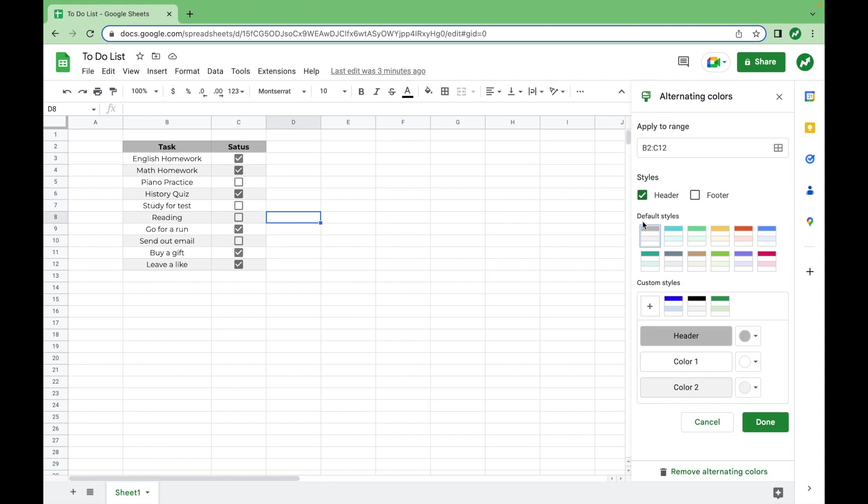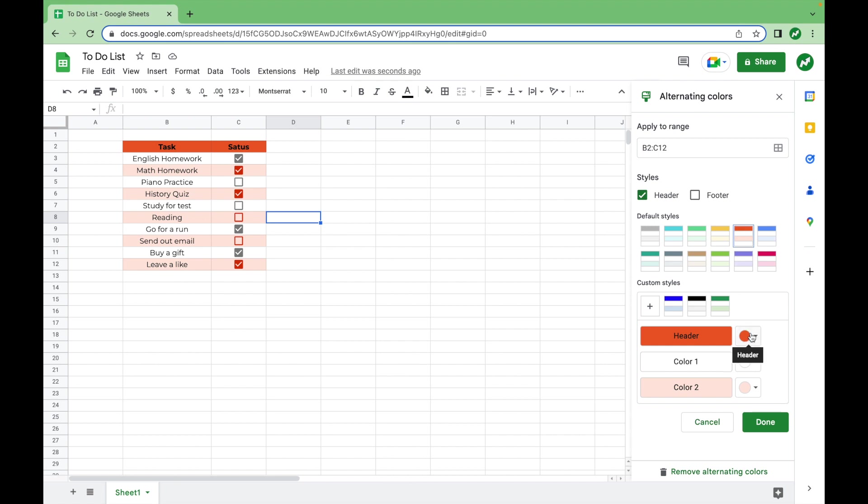So as you can see, there are different styles, default styles that you can choose from here. You can choose this blue, green, yellow, orange, and so on. You can also create your own styles down here.